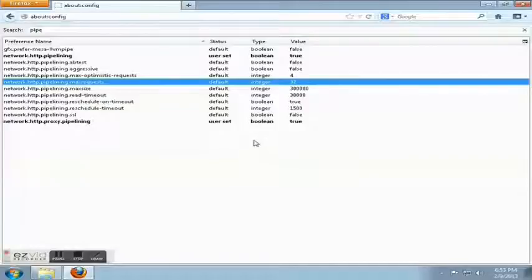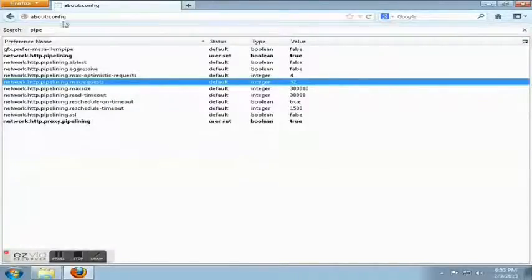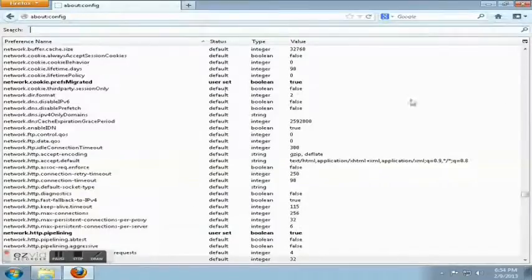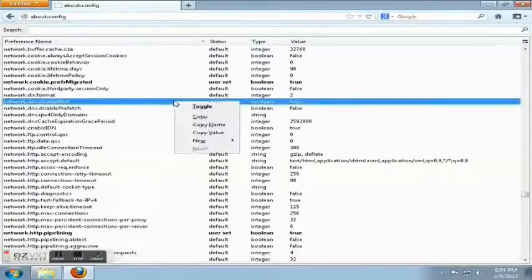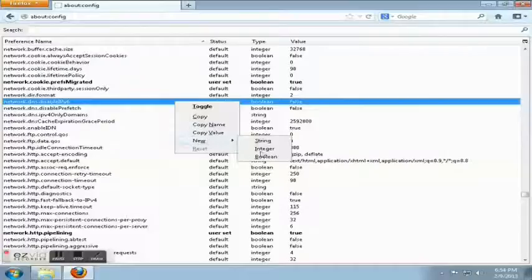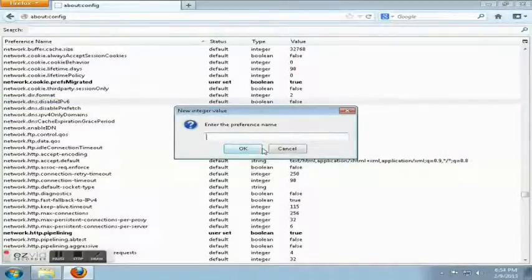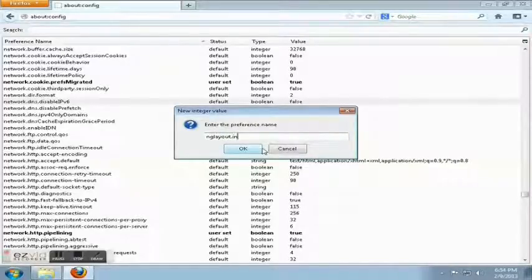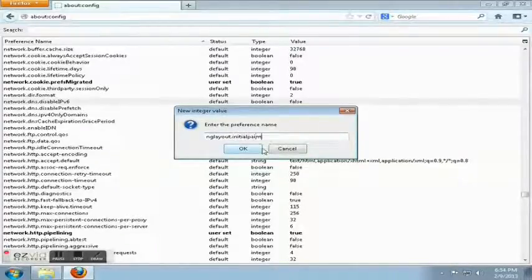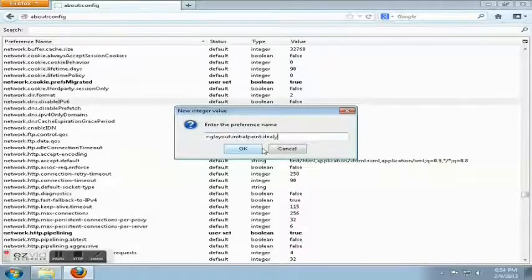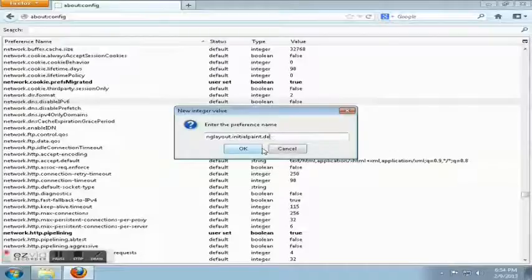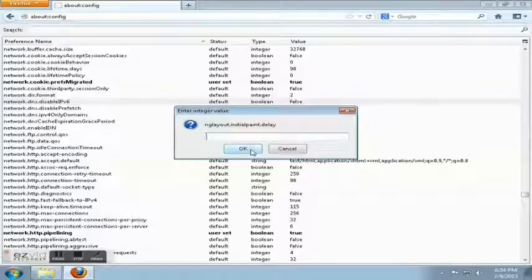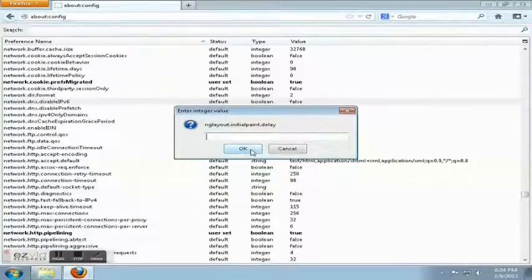And last but not least, we're going to create an integer. To do that, clear the search off. Right-click anywhere on the settings and hit New Integer. The name is going to be ngLayout.initialpaint.delay. And we're going to set that to zero, so there is no delay in it.